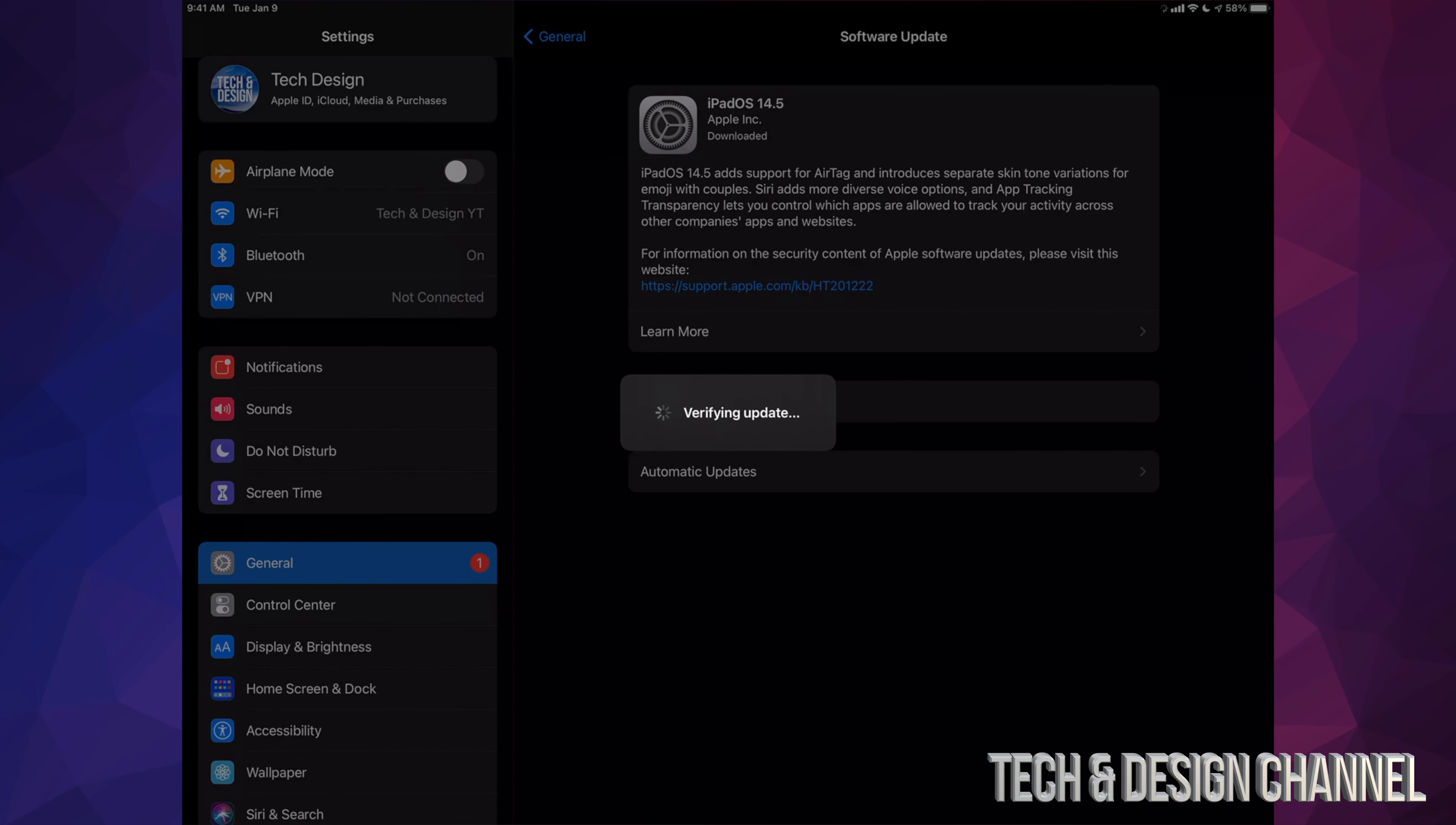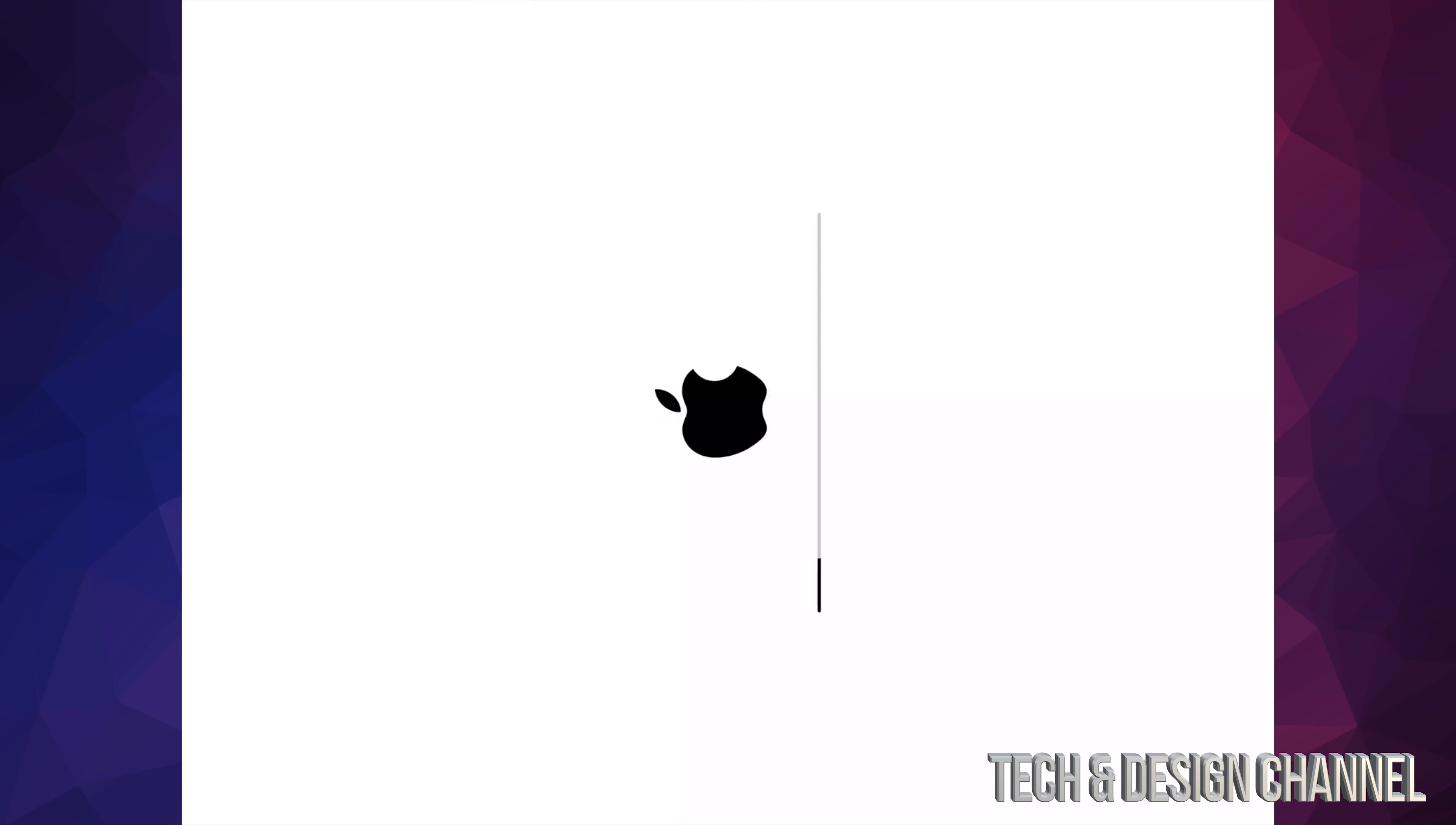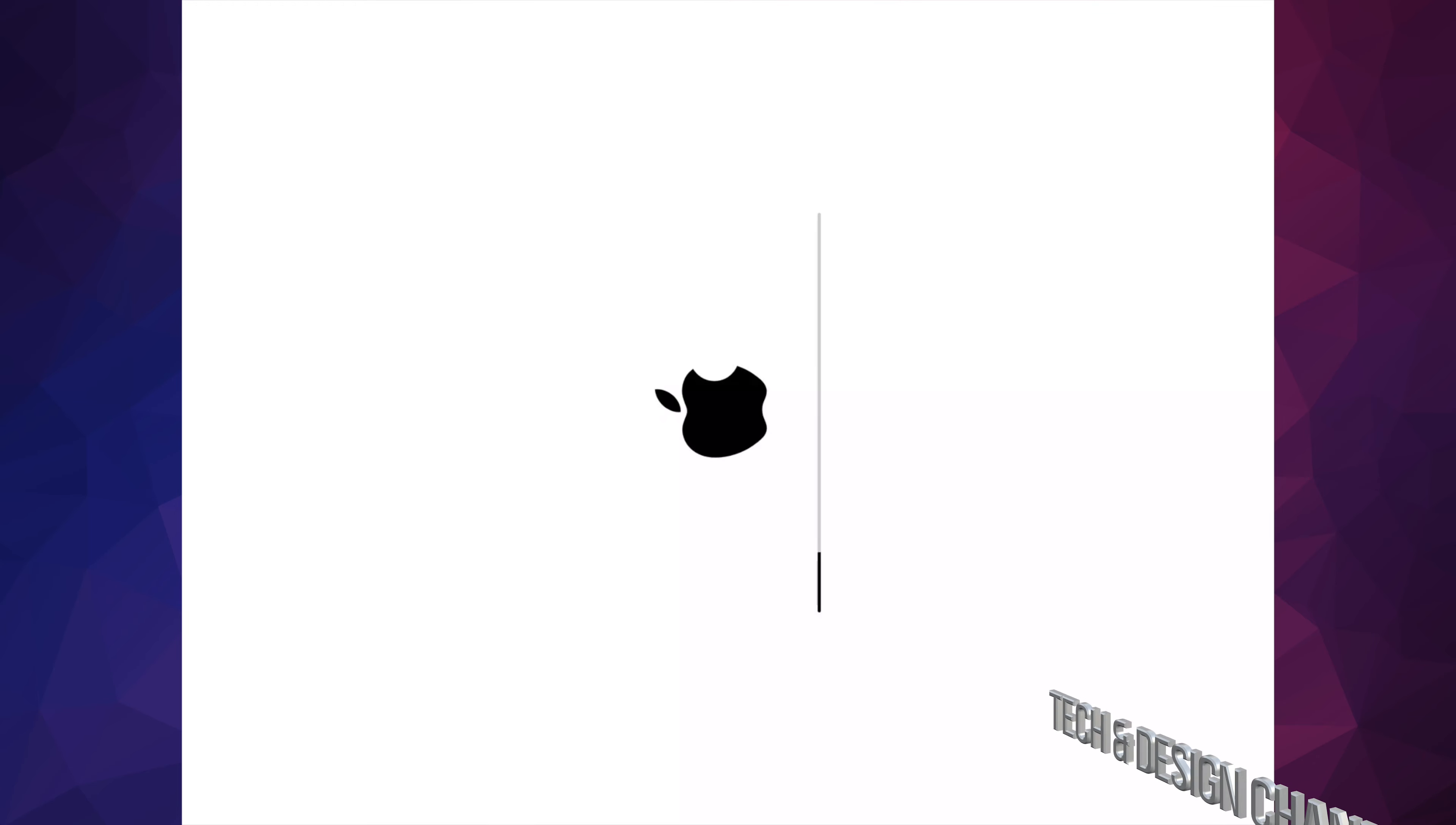All right, so once it's finally downloaded, you can install right now. It's going to verify the update, then we're going to see a black screen, Apple logo, and a loading bar. All right guys, as mentioned, you would see an Apple logo and a loading bar right after this. We are about to be done with the entire update.